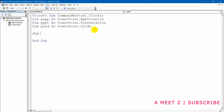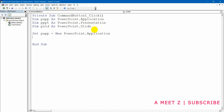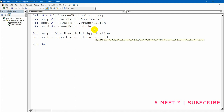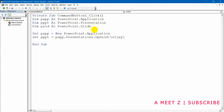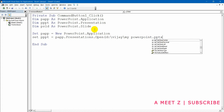Now the code: `Set pApp = New PowerPoint.Application`. Then `Set pPpt` — here the code changes. It is a child of pApp, so: `Set pPpt = pApp.Presentations.Open` and then give the file reference. The path is `"D:\VJ\MyPowerPoint.pptx"`. That's all for opening the existing file.